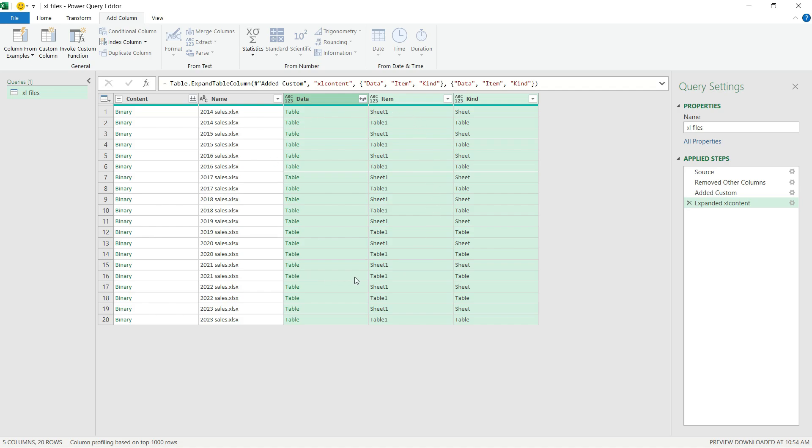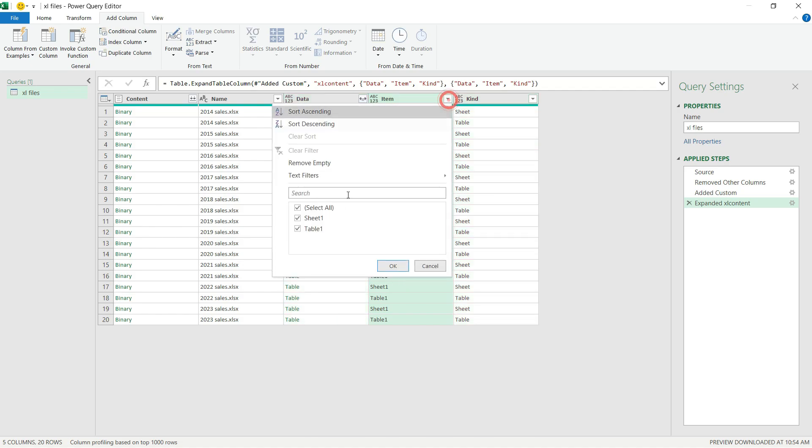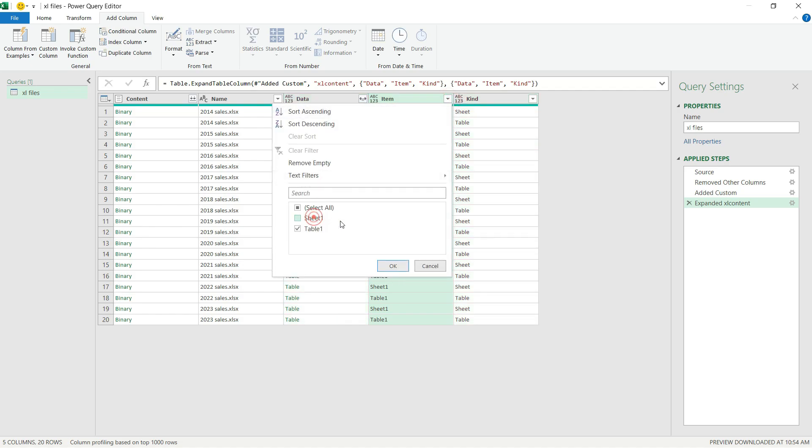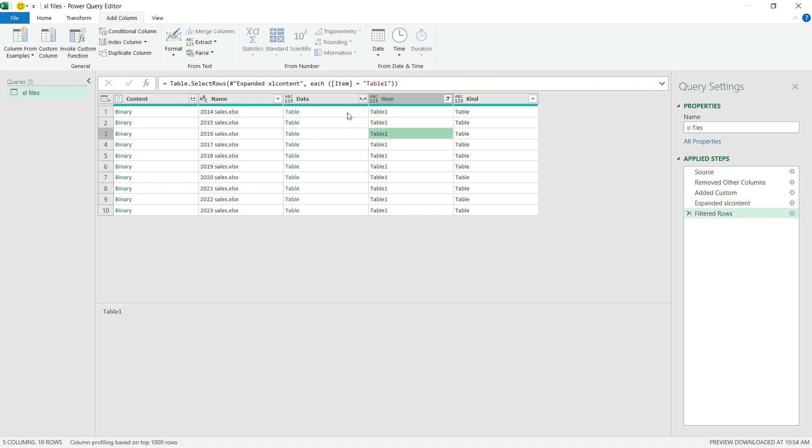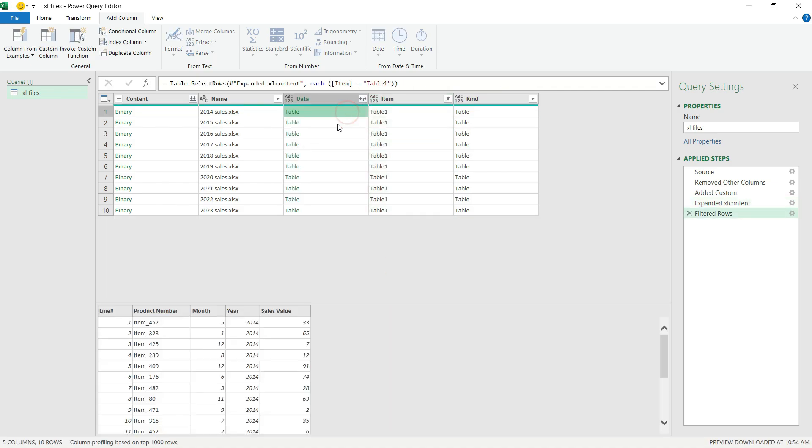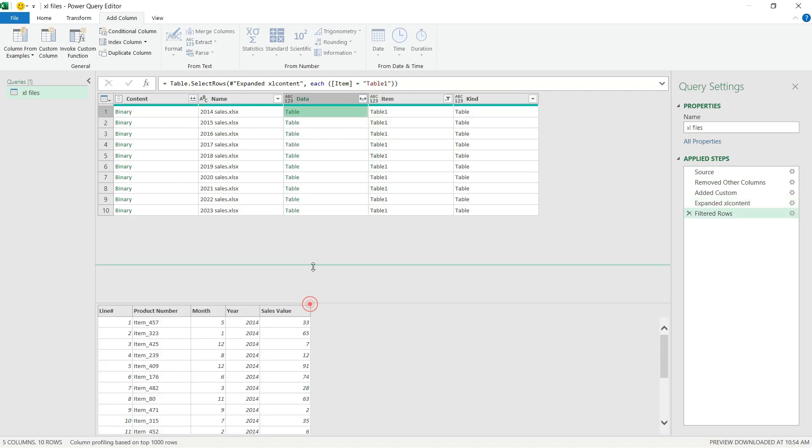Since the structure is the same in all tables, I'm going to select the Table type because I don't want to import the entire sheet. If I select under the Data column one of the cells, then I can see the actual content of the table.